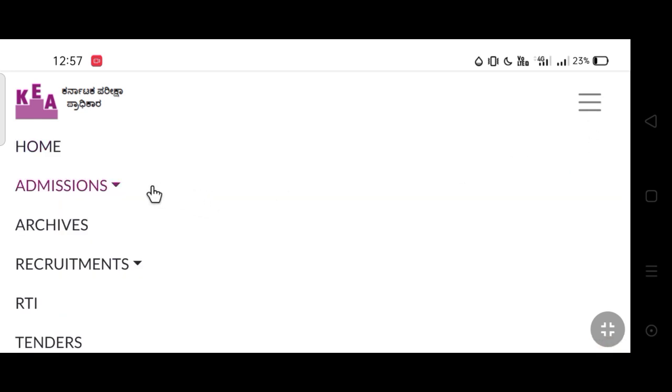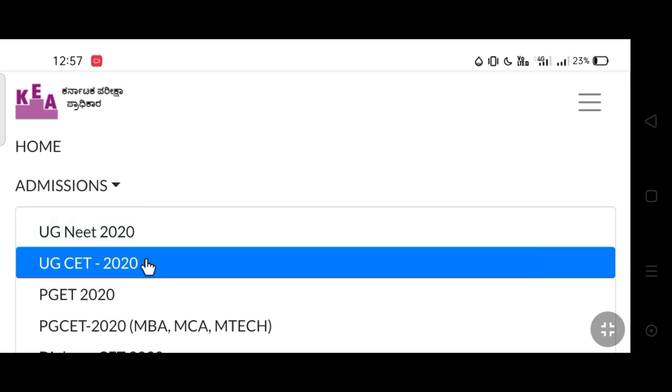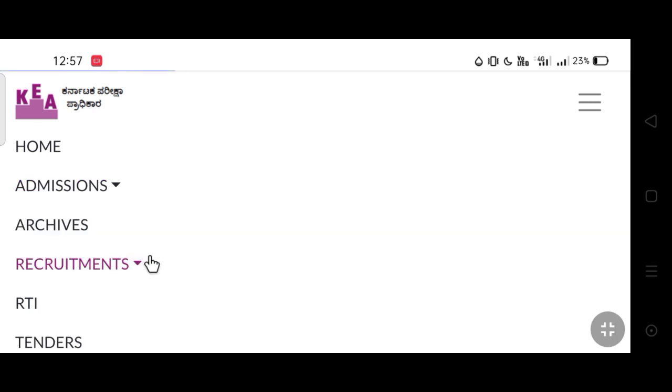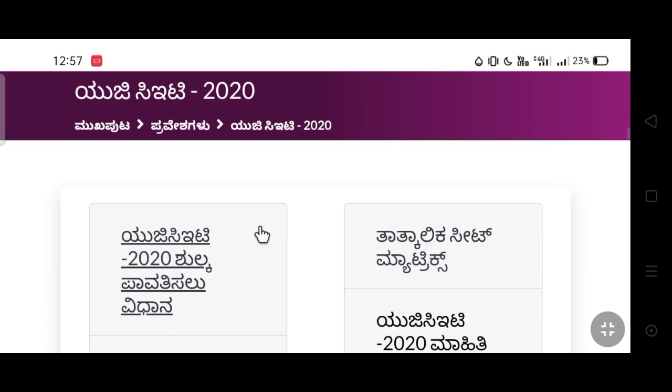Click the tab and click the UGCT 2020 option. You can check the page and open it.